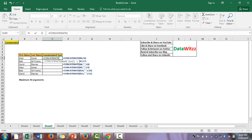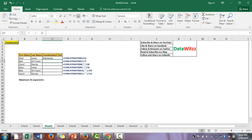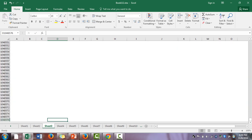The syntax for CONCATENATE is: CONCATENATE(text1, text2, text3, ...) — whatever text we want to concatenate we can include. Here we have two different values — we will use CONCATENATE with the first name and the last name, close the bracket, and the result is Adam Johns.